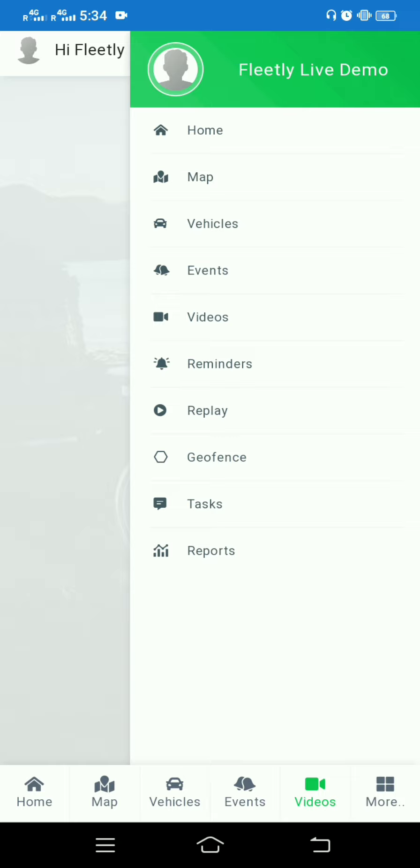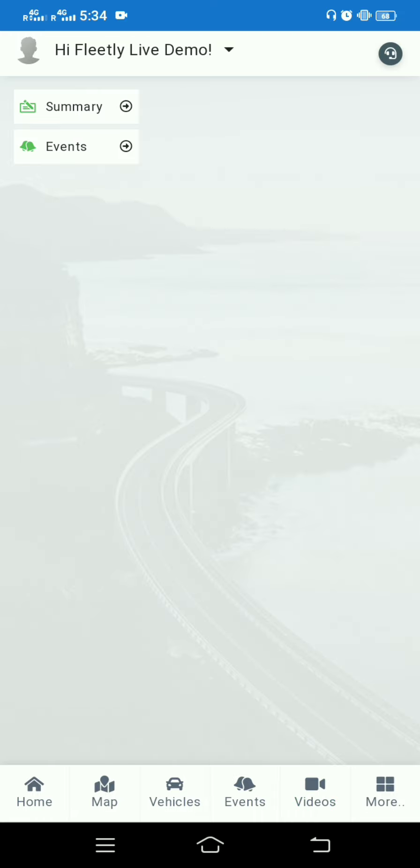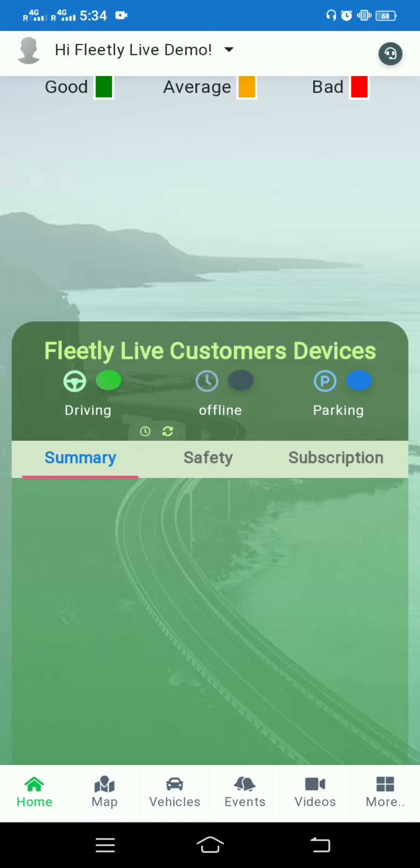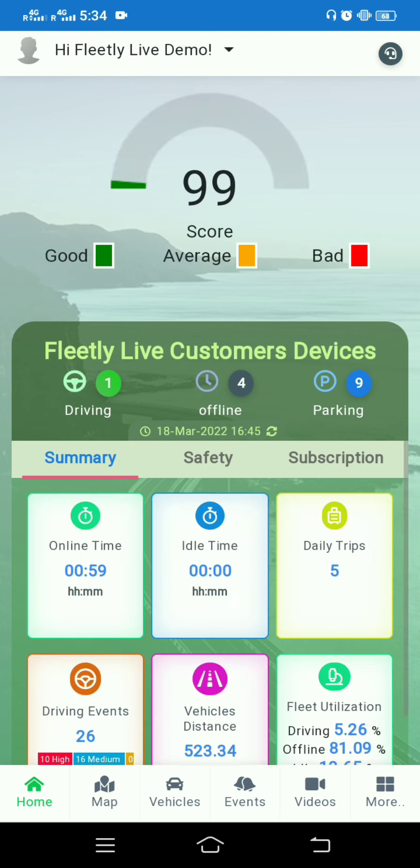The last one is Reports. There are two types of reports: summary report and event report. If you want to know a report of your trips or events, you can click on the report, filter your dates, and you'll get the report of your trips. This is all about our app.